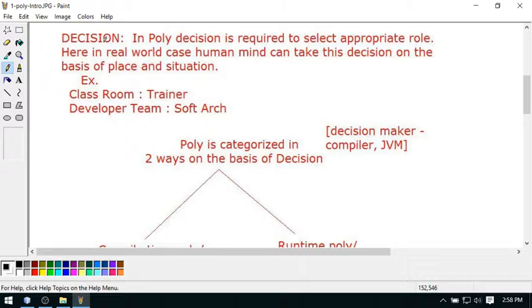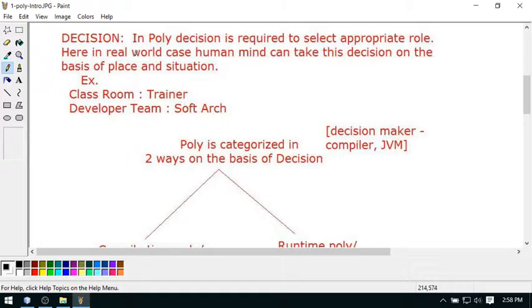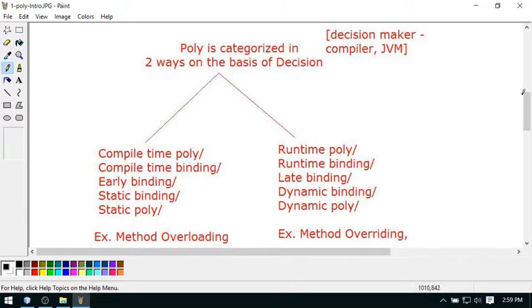In polymorphism, decision making is always required to select the appropriate role. When I'm talking about a human, our mind is capable of taking the decision according to the situation — for example, when I'm in the classroom I know I have to train Java, but when I go to my development team I know my role is software architect. This decision is done by the mind. Now let's look at the classification of polymorphism.